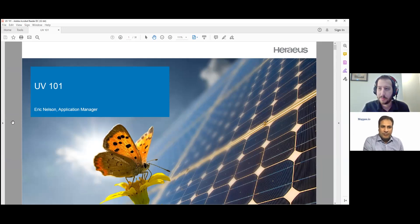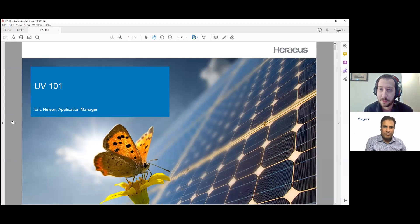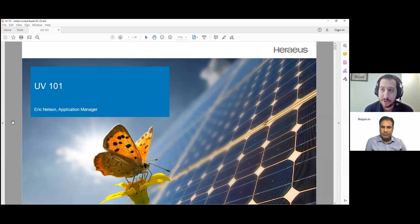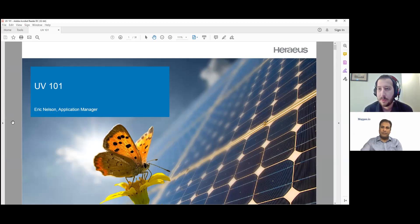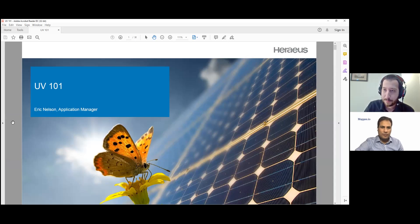We're going to be going over a little bit of UV 101 here today. I'm going to go through the fundamentals of UV technology, UV curing, as well as UV disinfection applications, how it all works, a little bit behind the physics and the technology. We'll touch on everything, and please feel free to jump in and ask questions as we go.